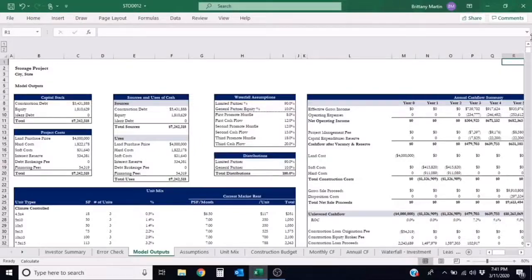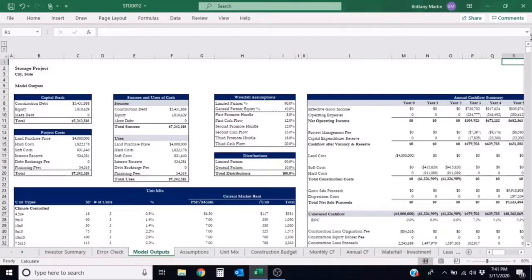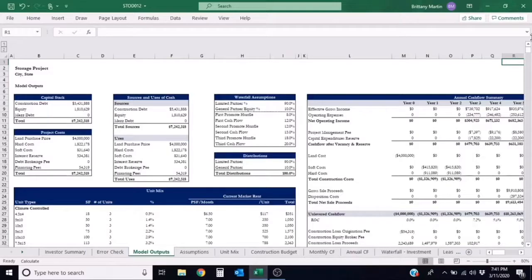Hi, I'm Brittany Martin and I'm one of the financial analysts at Top Shelf Models. Today we'll be discussing the cash-on-cash return formula.